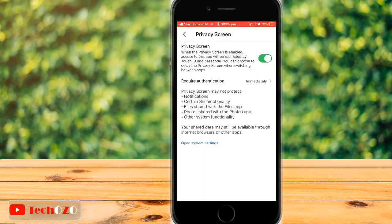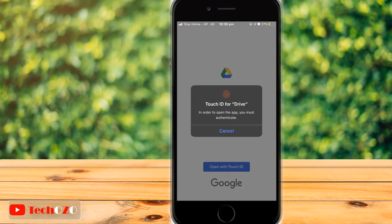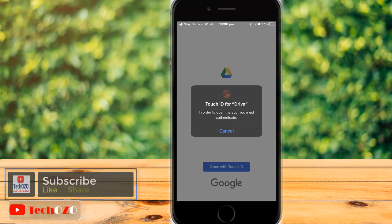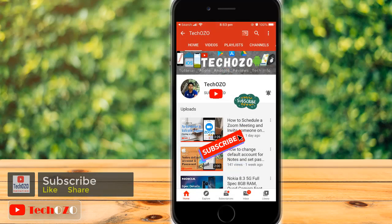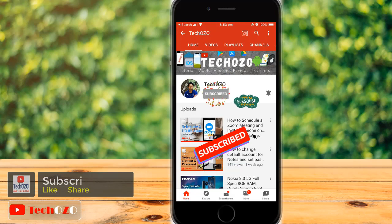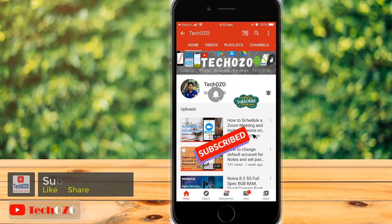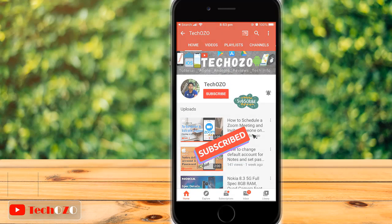That's all — enjoy the privacy screen feature for Google Drive. Remember to subscribe to the channel for more tech info, and keep watching the latest videos. Thank you for tuning in and have a nice day!